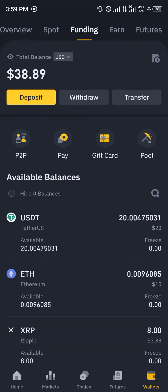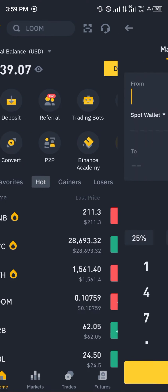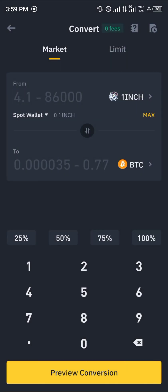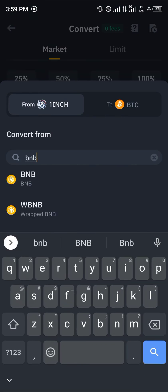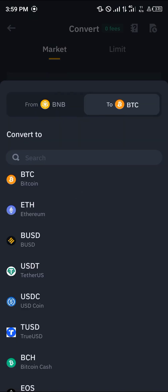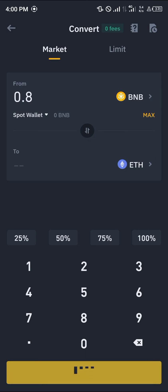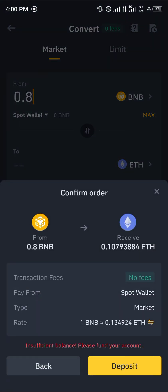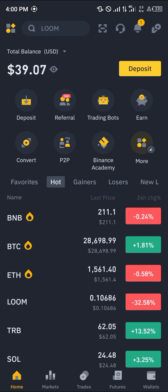Once you've found the BNB, click on the convert option. Click on the convert button, select 1inch, set BNB as the source and ETH (Ethereum) as the destination, enter the amount of BNB you wish to convert, and click on 'Review Conversion', then click 'Convert'.